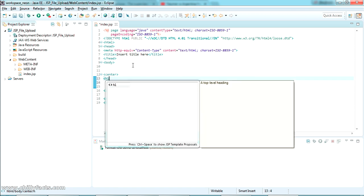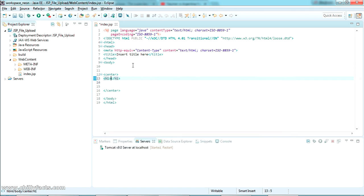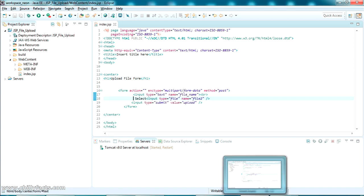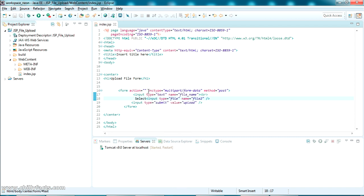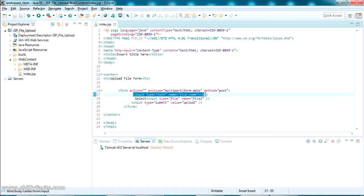Inside the page I'm going to create a new form. Inside a center tag I'm adding a header tag saying 'Upload File Form'. I'm writing a form here and giving it an enctype of 'multipart/form-data', which indicates there is a file to upload.